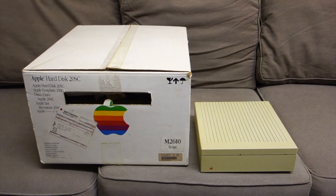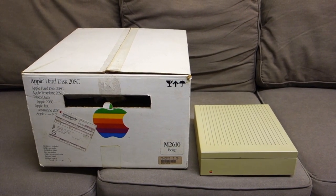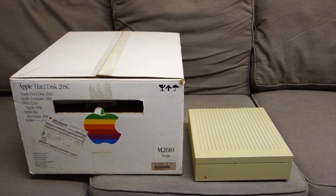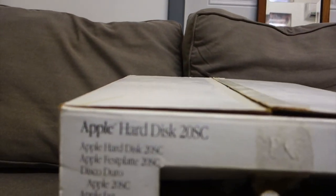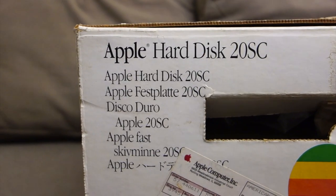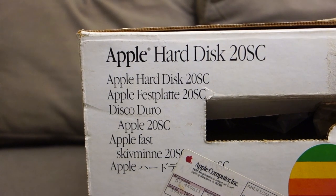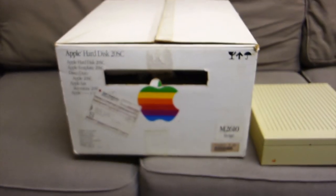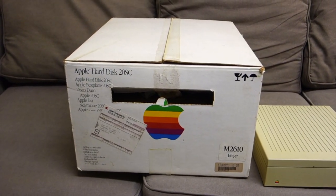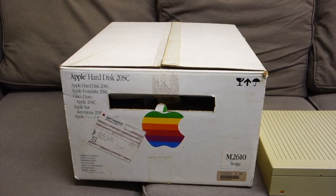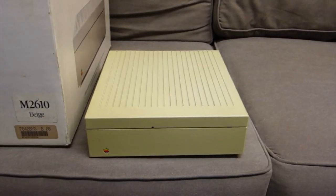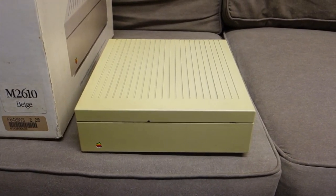It's August 10th, 2021. I'm finally going to deal with the Apple HD 20 SC, also known as a disco duro. This was purchased in fall of 1986, I believe the price was about $1,100 and that was the student price.